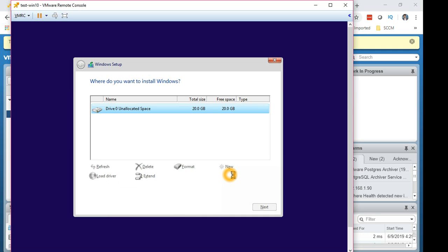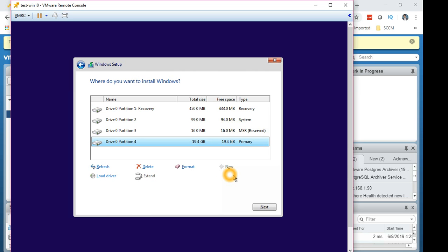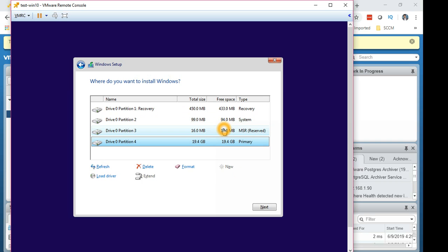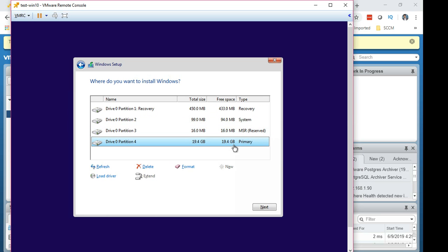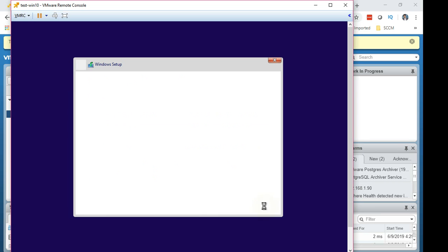So that's the 20 gig which we have given to the server. Click new and then apply. So it will create its own partitions. Recovery partition, system, MSR, and this is the primary one where we are going to install. You can see the size has gone down to 19.4 instead of 20 gig, so it has partitioned it. Select next and then let's start the installation.